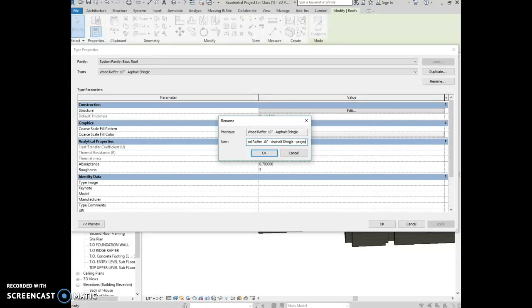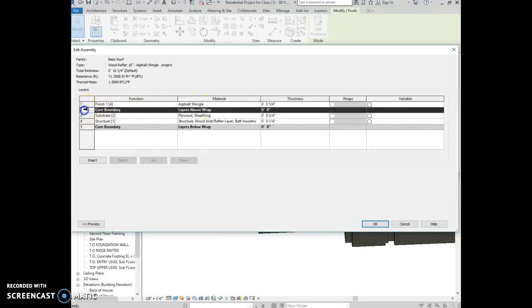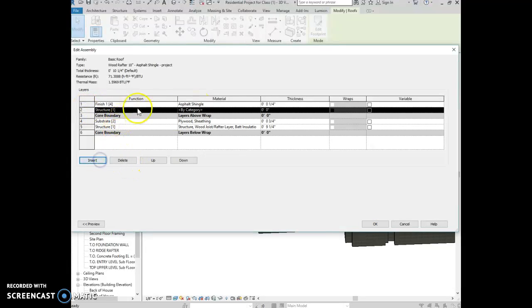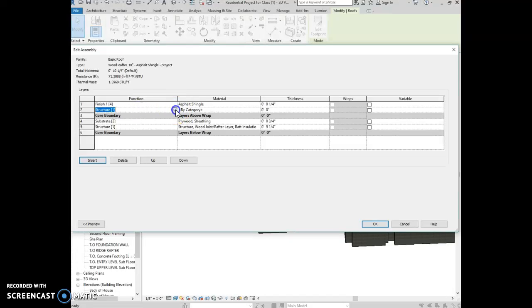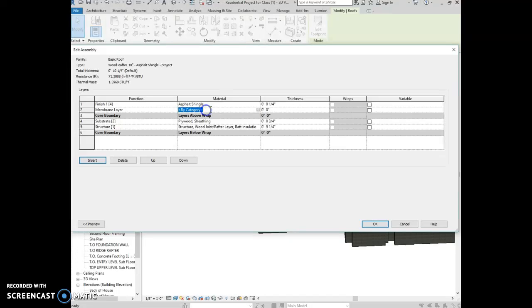And then I'm going to edit the structure. So asphalt shingle we had, and then we had a layer of roofing paper, so we're going to insert a membrane layer, and we're going to look for roofing paper. It'll be zero.